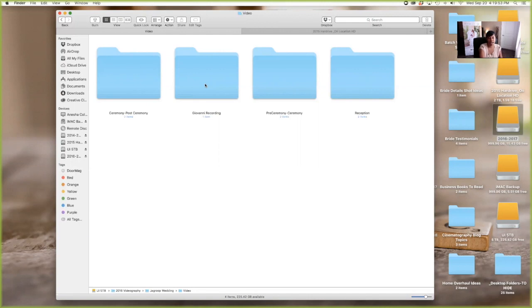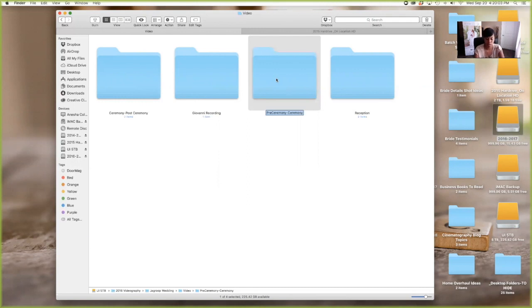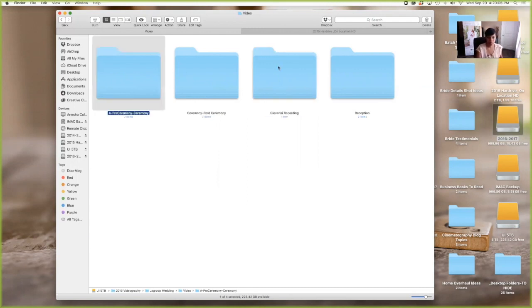And so I have that in here and then I have ceremony and post ceremony. Now in some cases, depending on how much I'm shooting, sometimes I like to do this and hopefully it'll move on its own. I like to chronological, put things in chronological order.